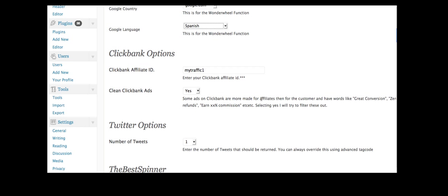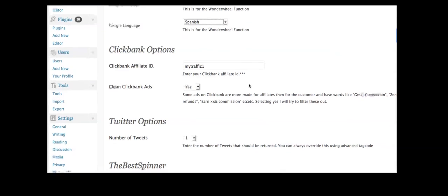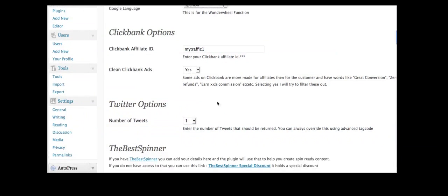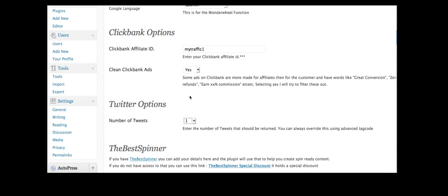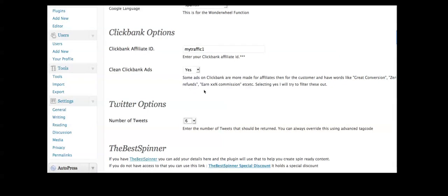And of course, I can add in my ClickBank ID and pull on some ClickBank ads if they're related. And I can also return tweets. So I want to get seven tweets for the post or five.